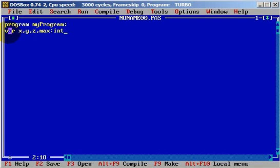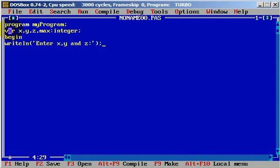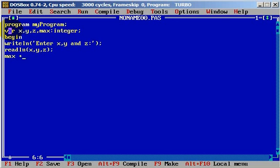These variables will be an integer. Let's begin with our application. First we will write a writeln prompt: 'Enter x, y, and z.' And we need to readln those variables x, y, and z. And we will set maximum equal to x.